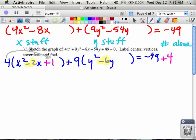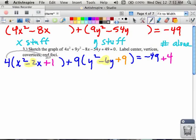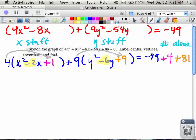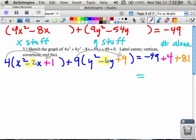In the y parentheses, if I take half of that negative 6, that's negative 3. I square that — that's positive 9. Just like in the x parentheses, don't forget about the 9 that's being distributed. When I distribute that 9, I didn't actually add 9, I actually added 81. So now I've completed the square and balanced my equation, and I can rewrite this equation in its completed square form.